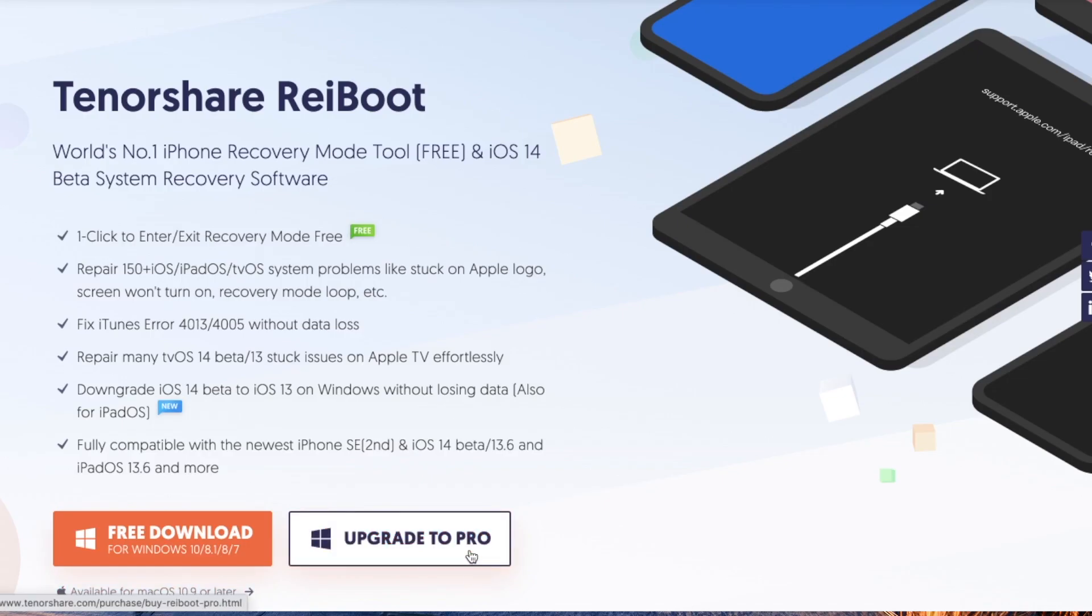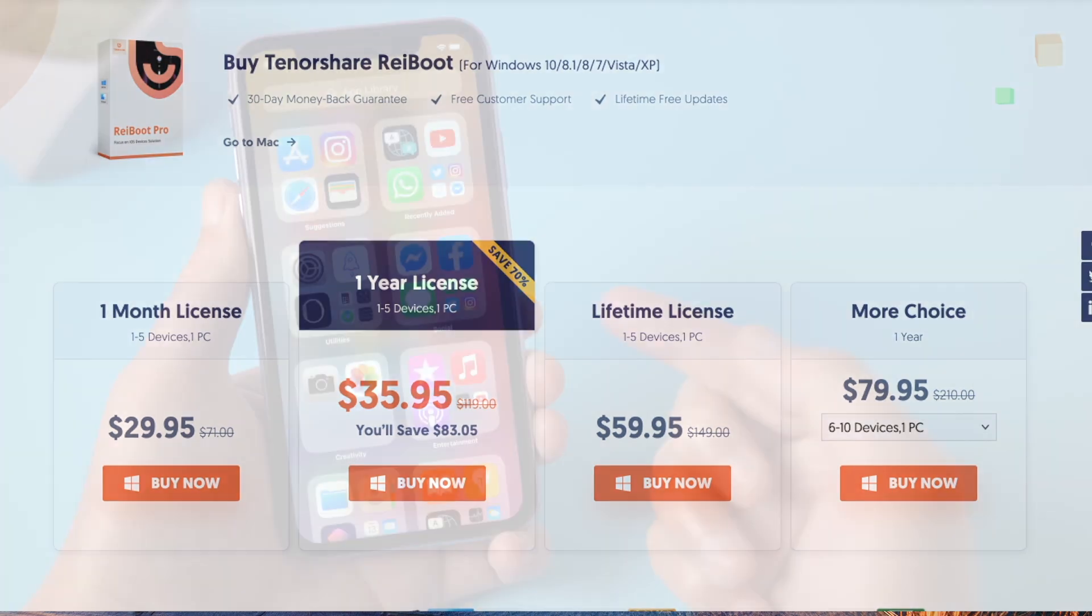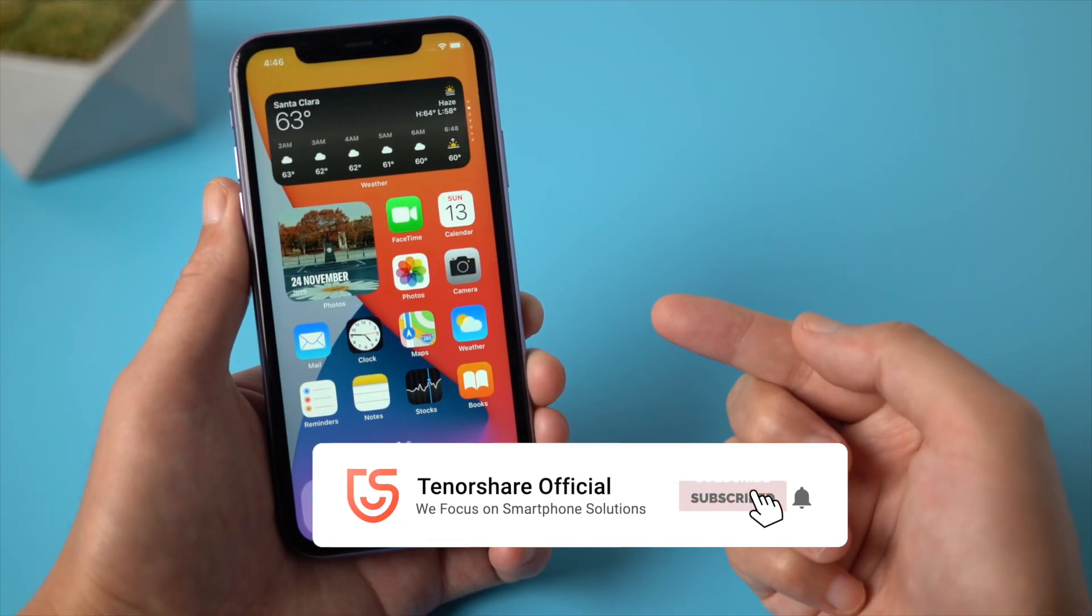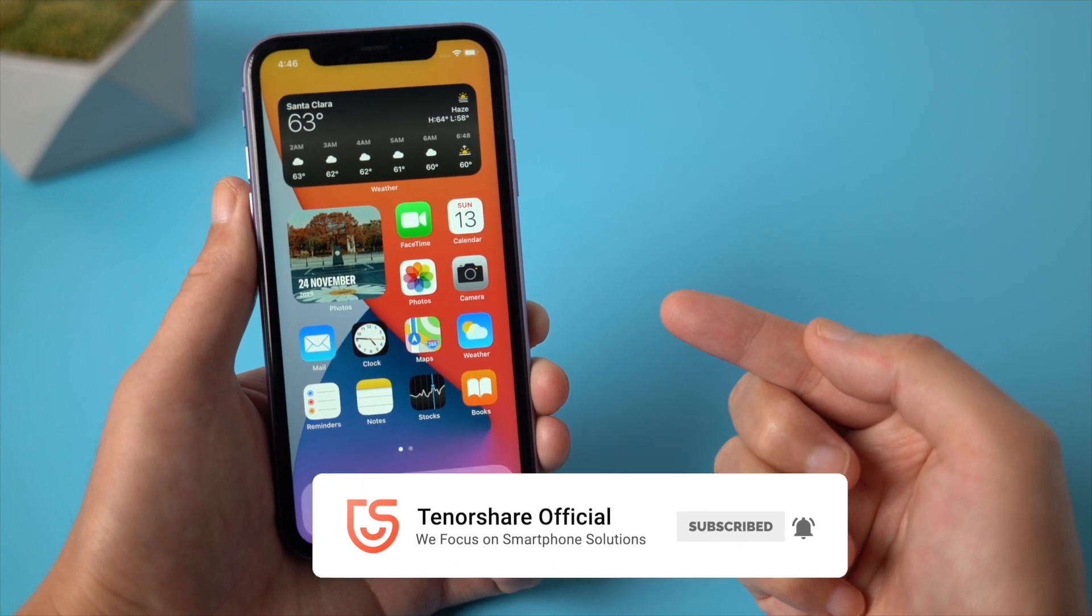The repair feature requires a license for Ryboot. Here are all the plans for you. That's it, thanks for watching. See you in the next video.